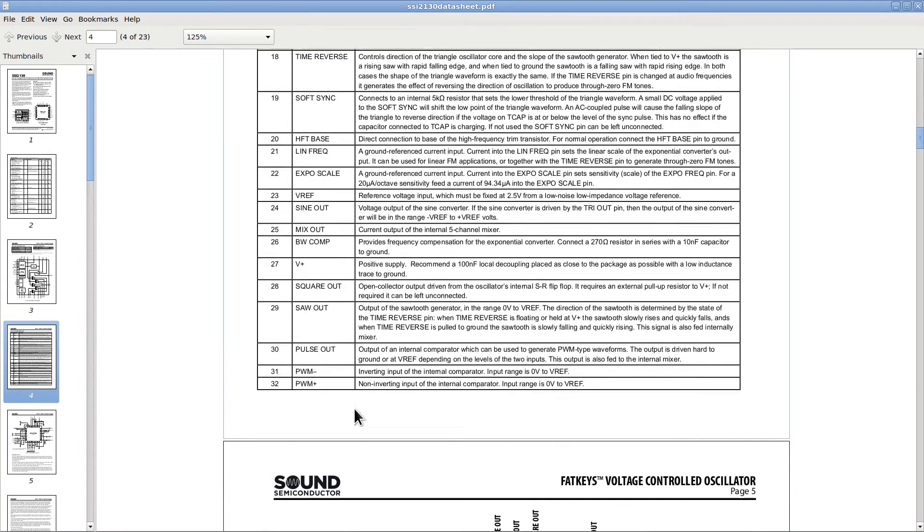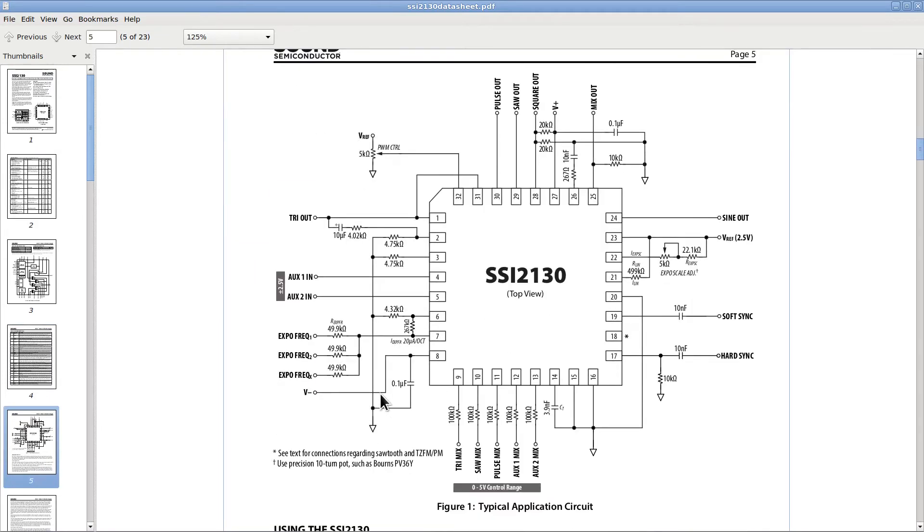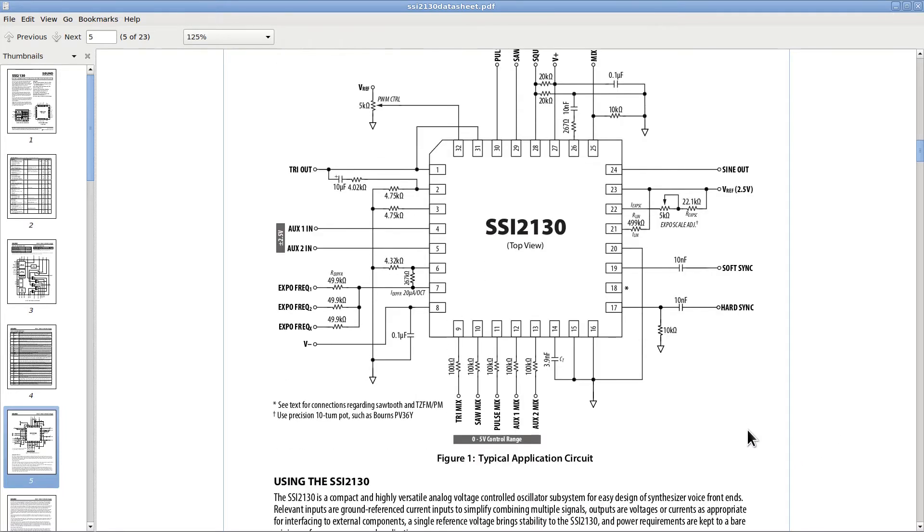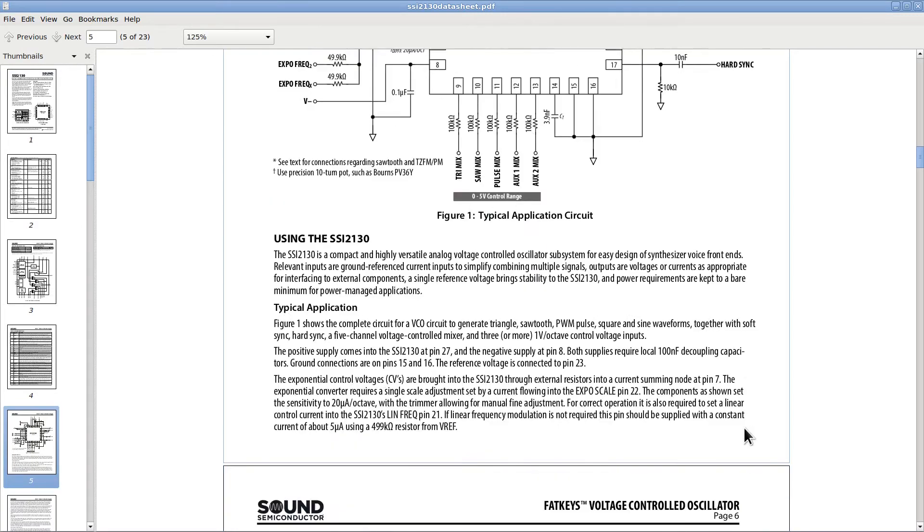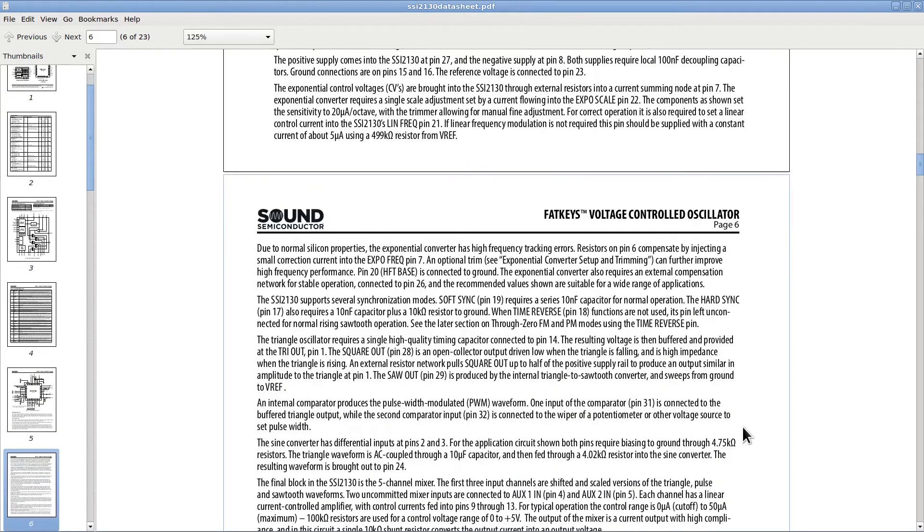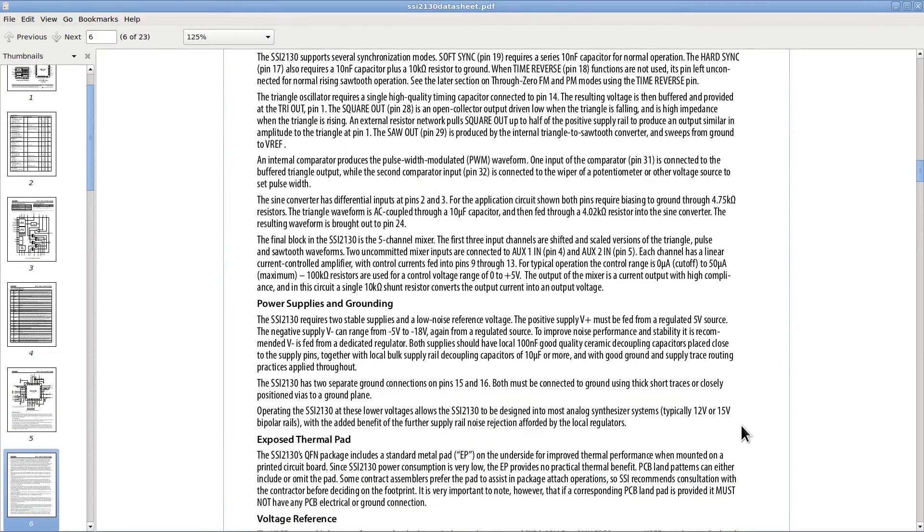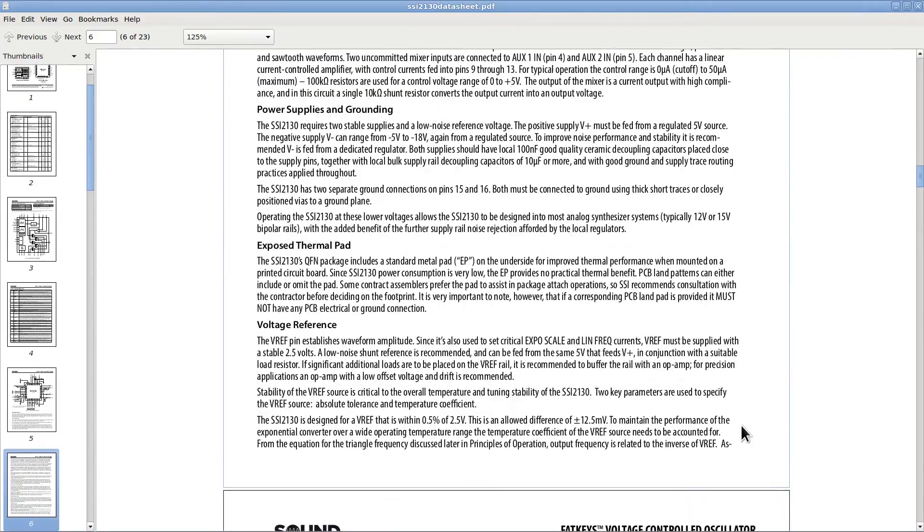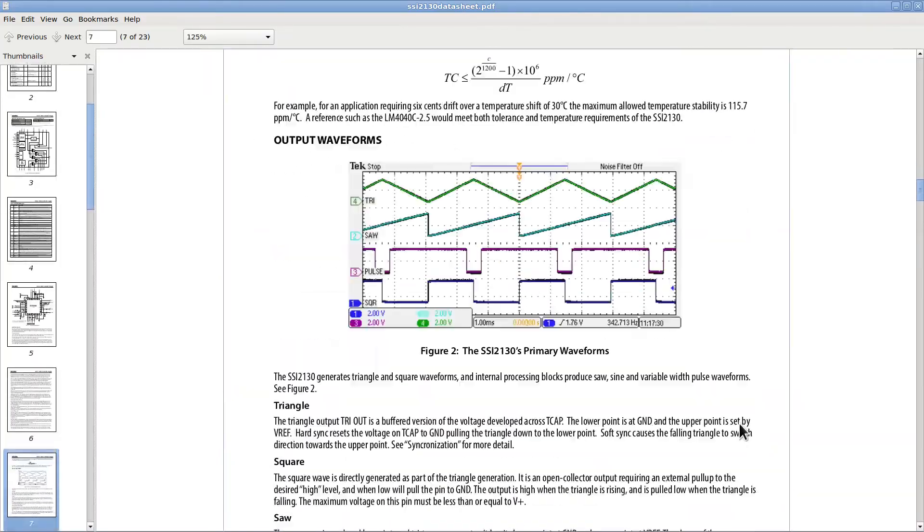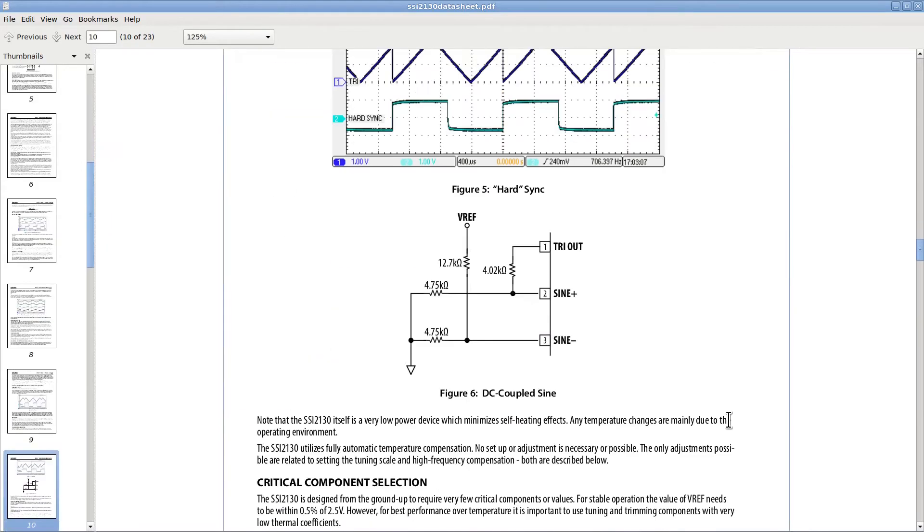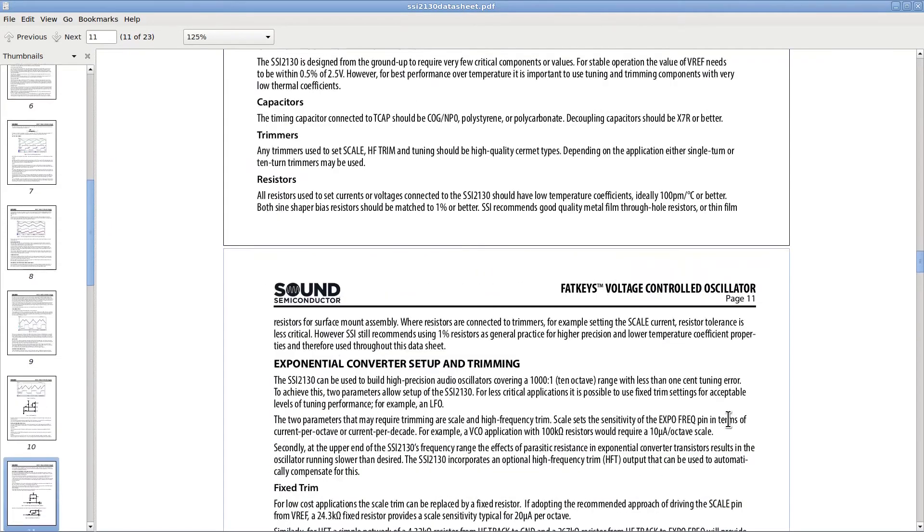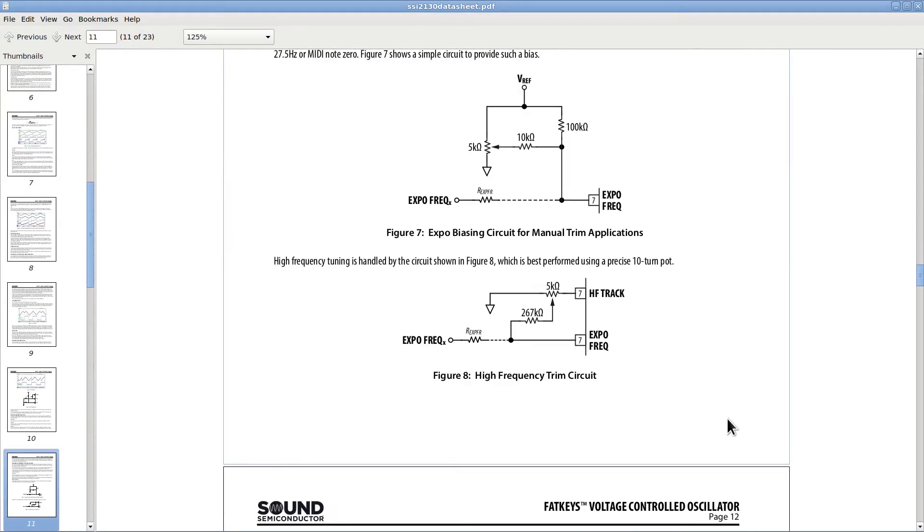And here is the schematic for the typical application of the SSI-2130. This will be the starting point for my experiments. I am quite sure I will have to modify something here and there in the schematic to obtain what we really need. But more work for later, I guess. And now the datasheet goes on with detailed explanations of how different things can be done and how to modify the basic circuit to make that happen. But let's move on now. I think we have spent already enough time on this document.